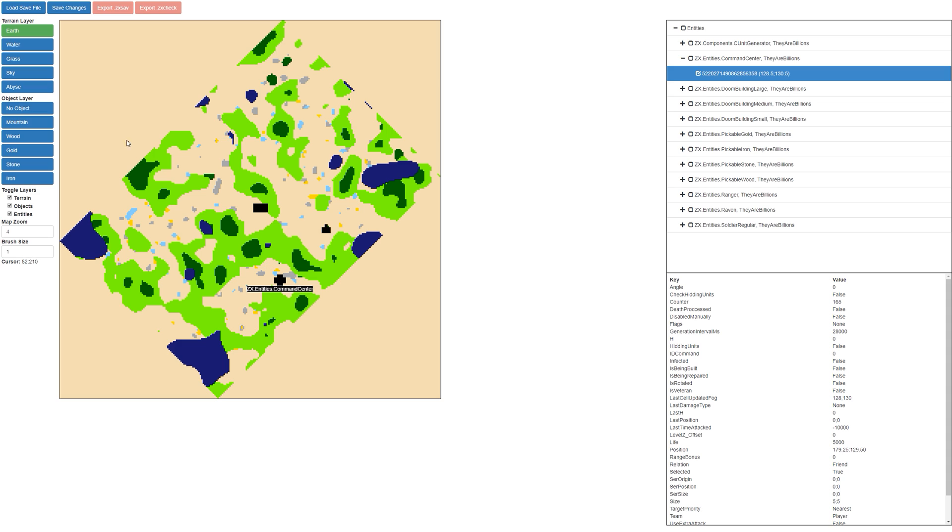So what we're going to do quickly, we're going to grab some water and we're actually going to fill in a small section over here, increase the brush size. So we've made a little pond here and we're going to grab the command center and put it right in the middle.